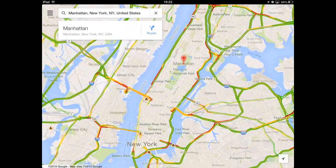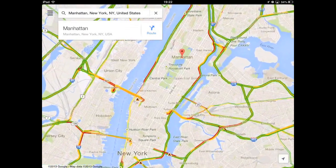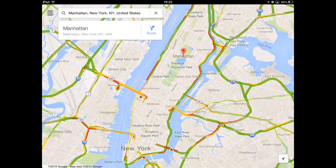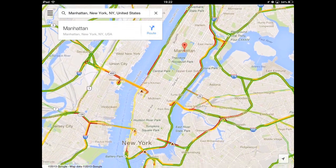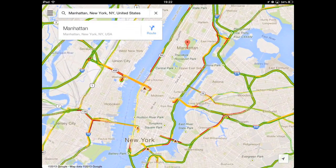Remember that you should not select a very large physical area, because Google Maps for iOS doesn't support caching a large area at this time. So just select a very specific small area. Then go to the search box in the upper left corner again and tap the X symbol to clear the search box.